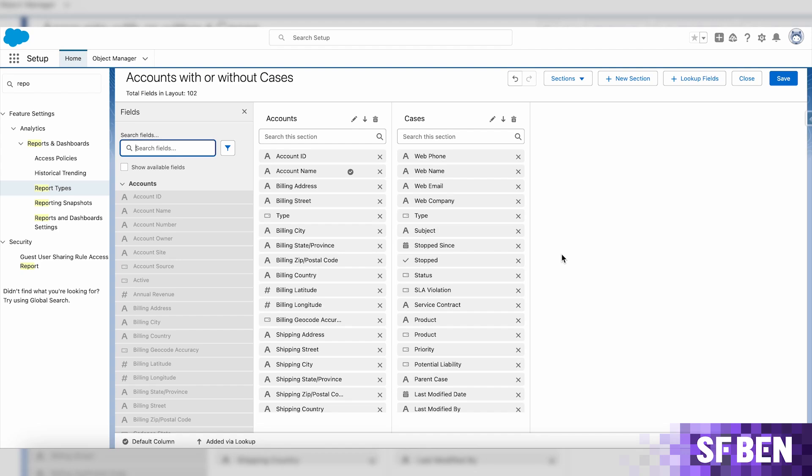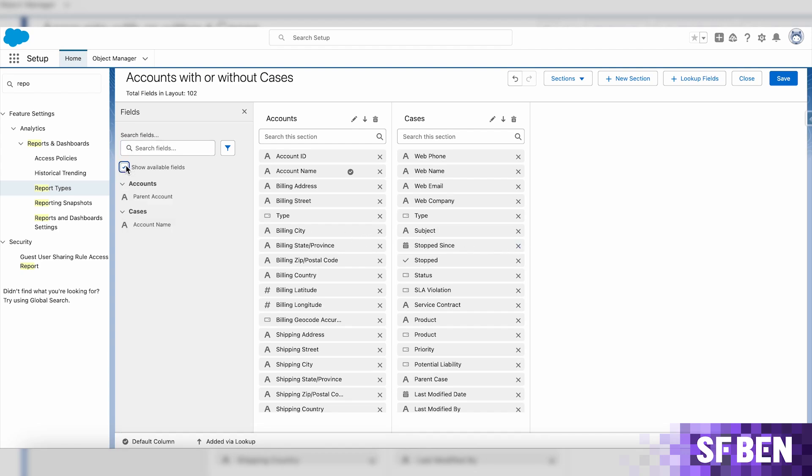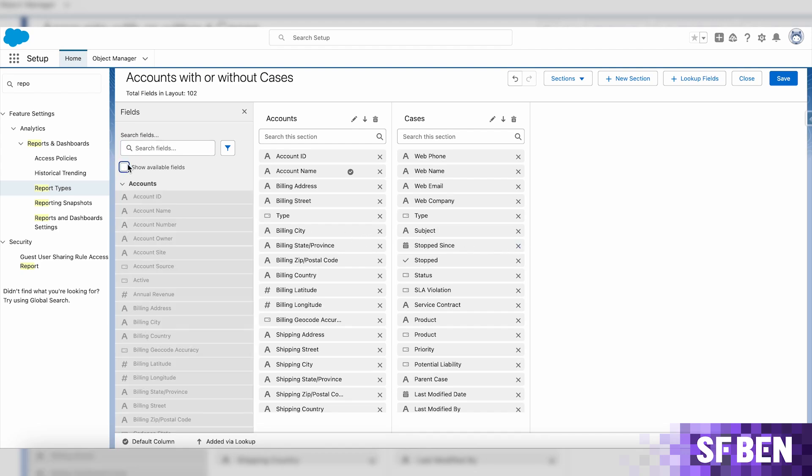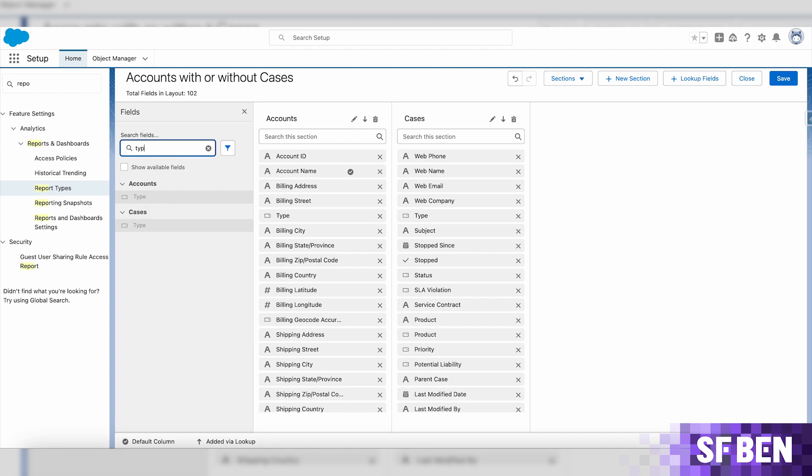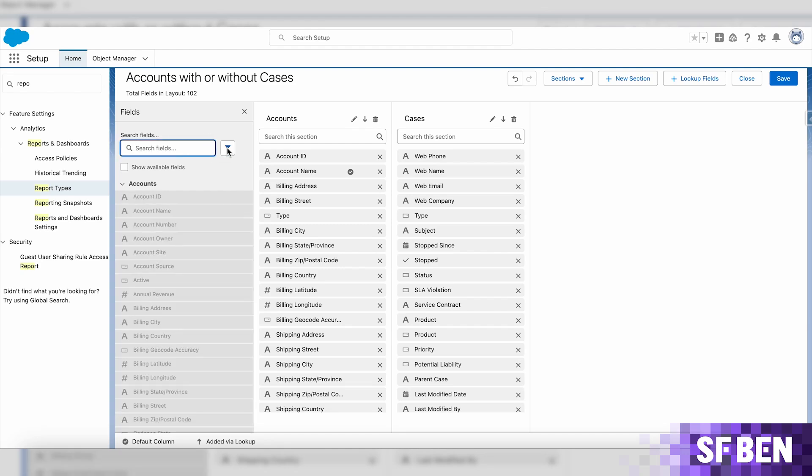From the left side panel, you can choose to only display available fields or search through all of them, as well as filtering them based on their field type.